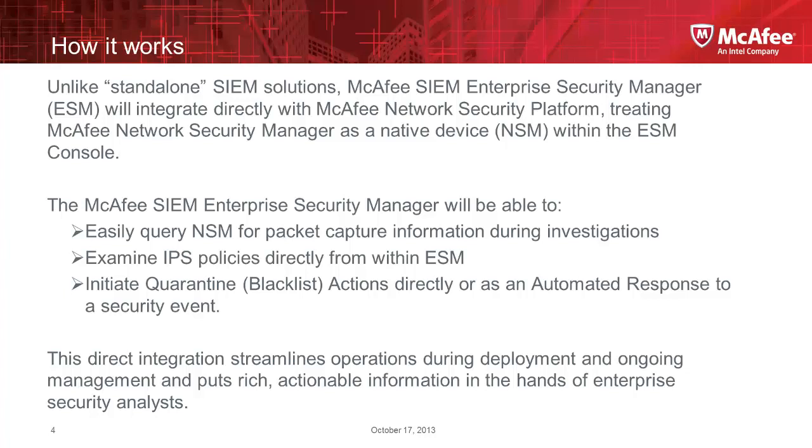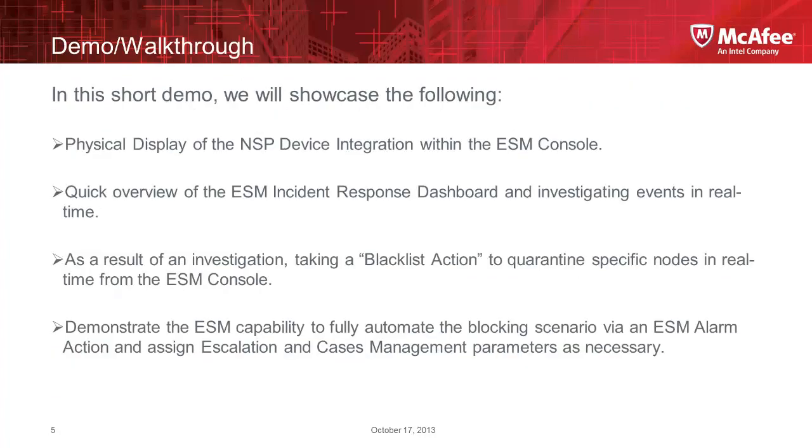That's what we're going to demonstrate today. As part of this demonstration, we are going to go through a few steps. One, I am going to show you the actual display that shows the integration. And then we're going to move on to showing you a scenario through the Enterprise Security Manager SIEM incident dashboard that shows you correlated events. So we're going to talk through a scenario and the interface itself a little bit.